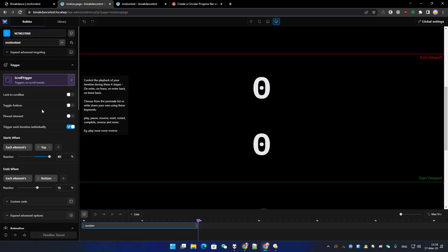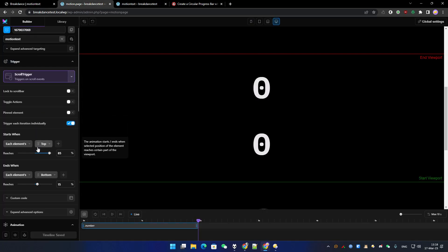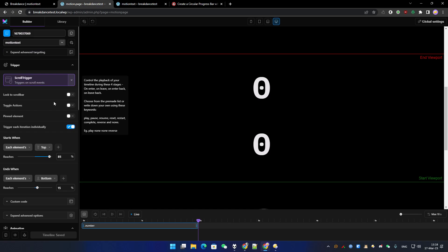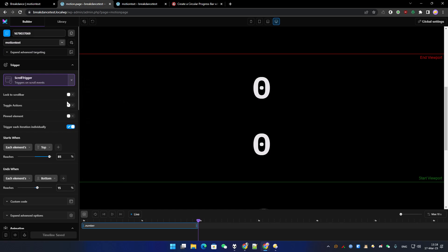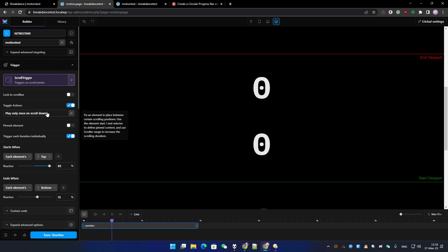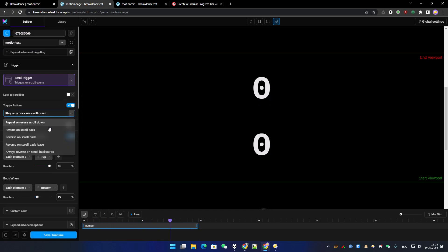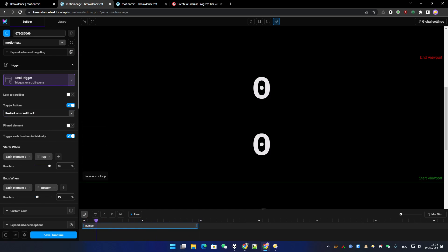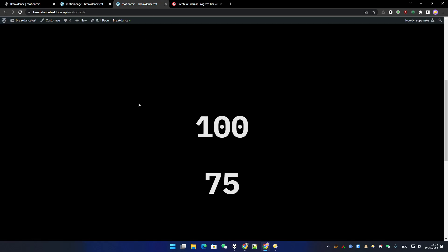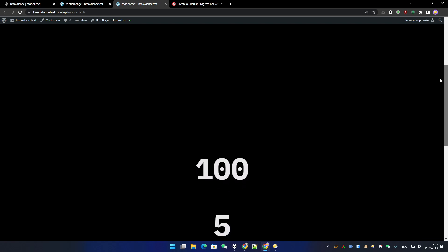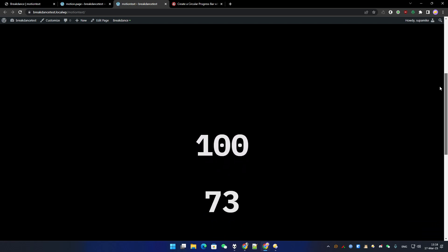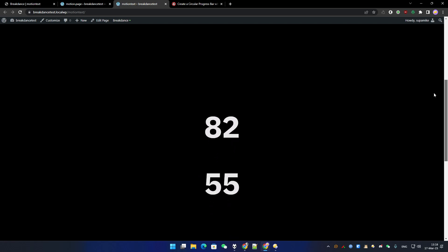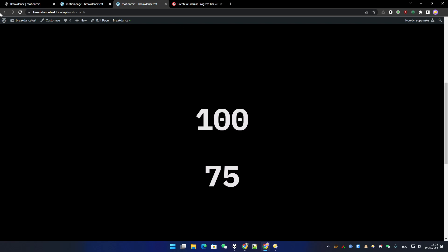Let's change here the toggle action so it will work. We start on scroll back. Save. Let's go to the page and let's check carefully. It starts. All right.